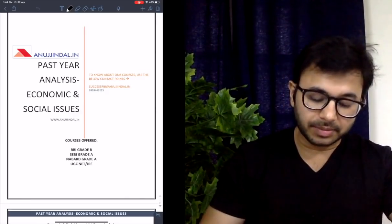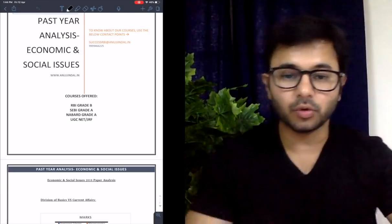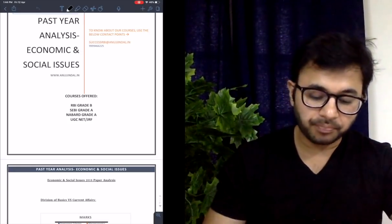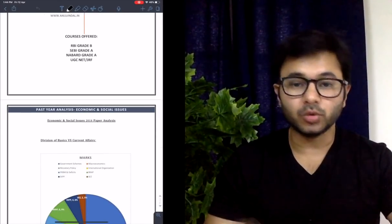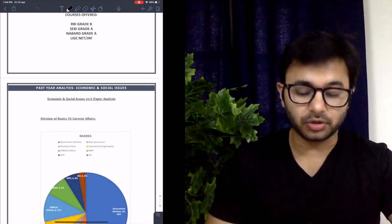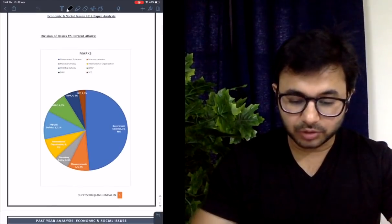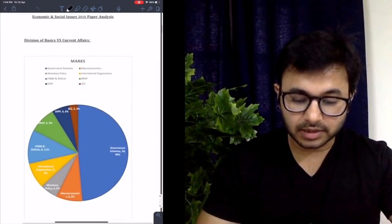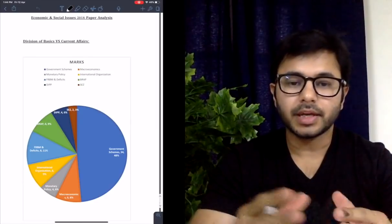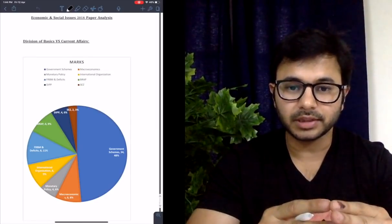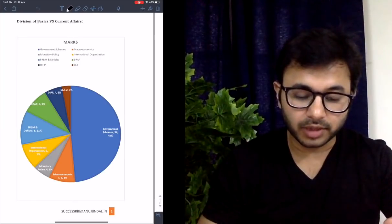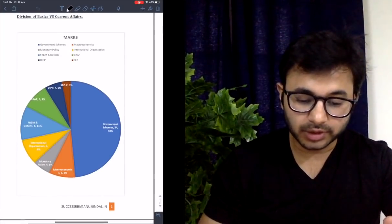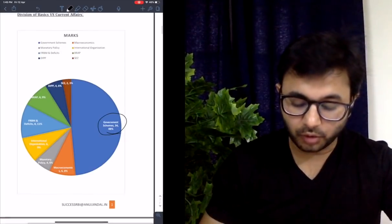We can see here the past year analysis of Economic and Social Issues (ESI). The PDF is also going to be made available on the website, so you can go there and check out the entire paper. I have put in the excerpts or paragraphs used to ask various questions, which is going to help you a lot. I have divided the entire analysis into two parts: two-markers and one-markers. In two-markers, there is a further division of current affairs versus basics.